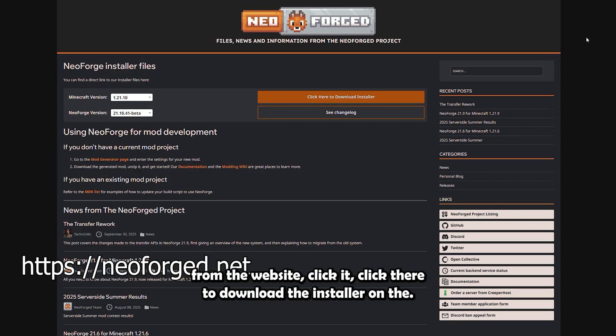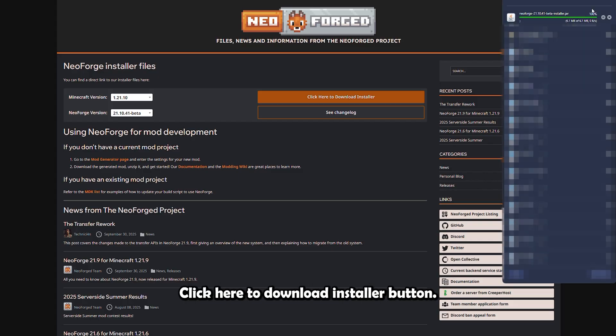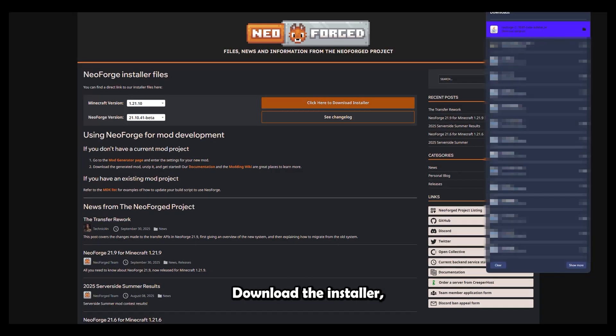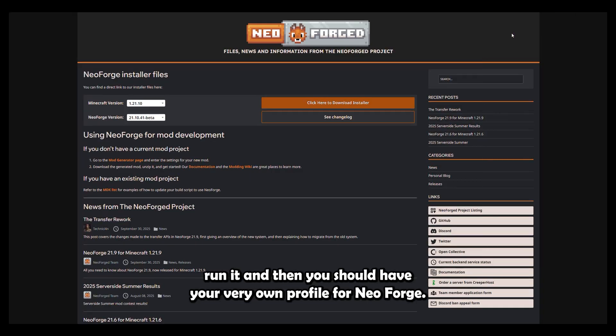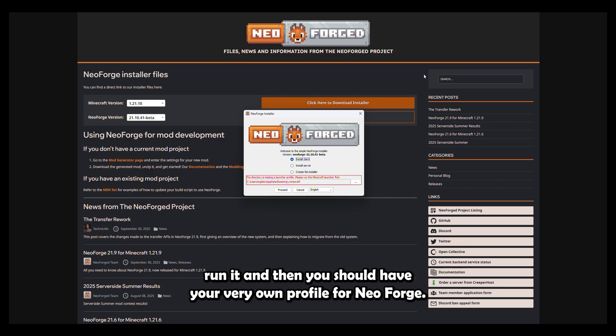Click it. Click there to download the installer, on the click here to download installer button. Download the installer, run it, and then you should have your very own profile for NeoForge.